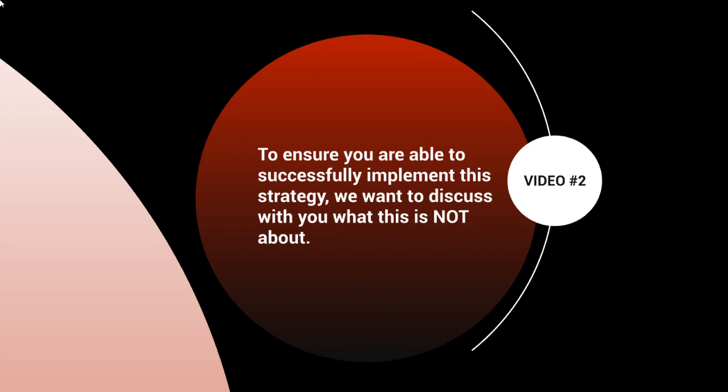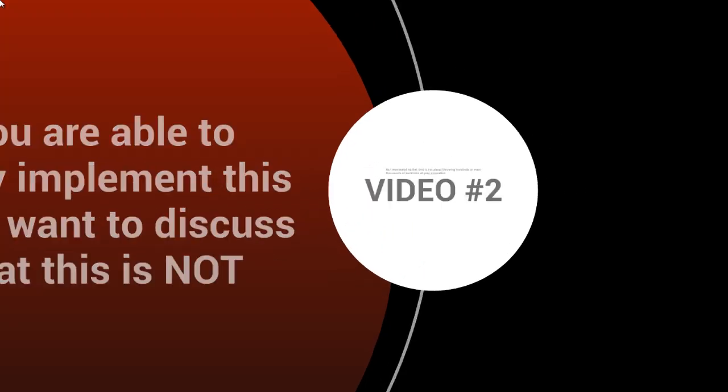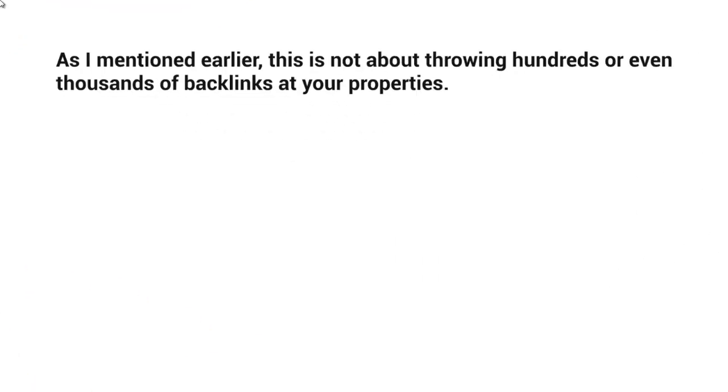To ensure that you're able to successfully implement the strategy, we want to discuss things that you do not want to do. As I mentioned earlier in the previous video, this is not about throwing hundreds or even thousands of backlinks at your YouTube channel or at your properties.